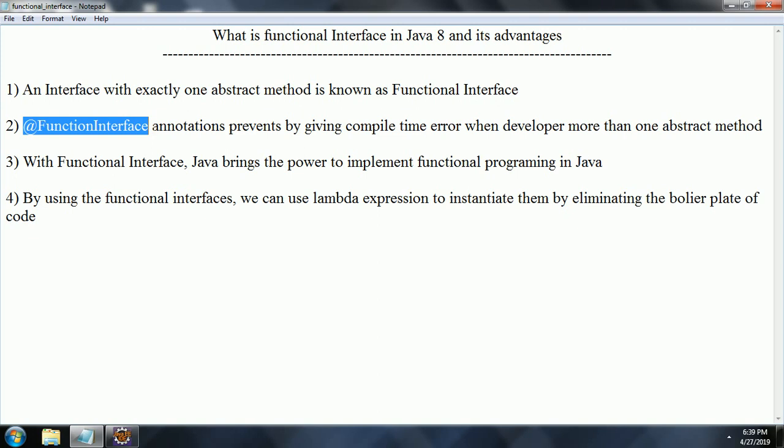But by using the Functional Interface and taking advantage of the Lambda expressions introduced in Java 8, you can directly call the method without having the class or object reference. And finally, by using the Functional Interface, we can use Lambda expressions to instantiate them, eliminating the boilerplate code.